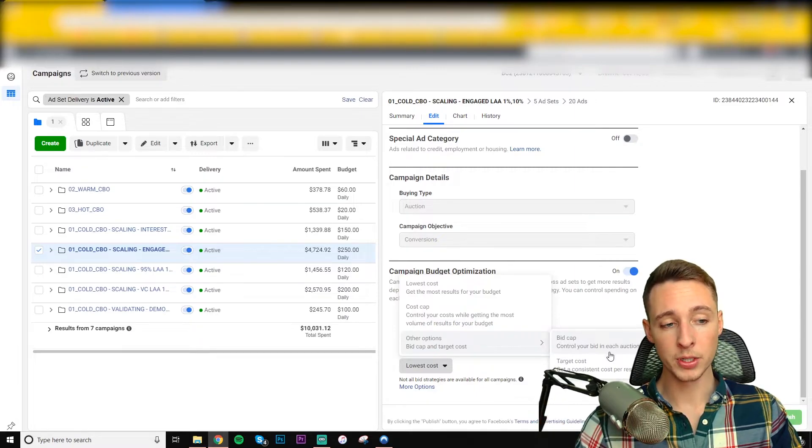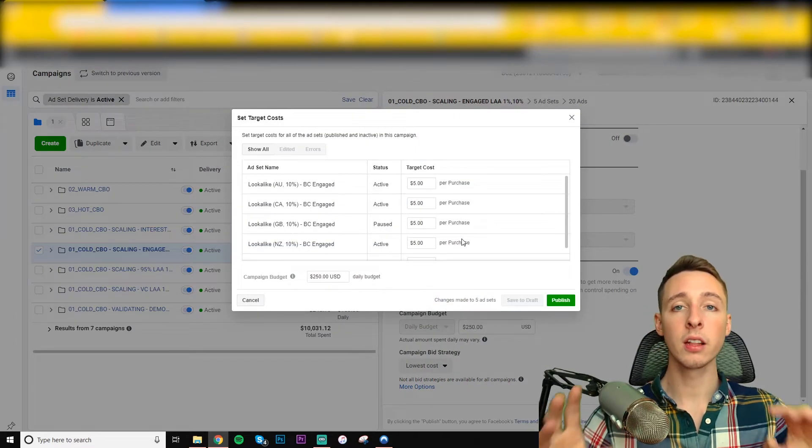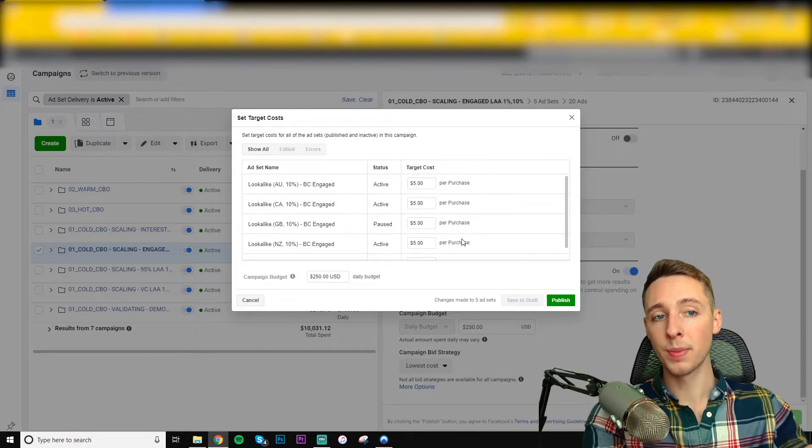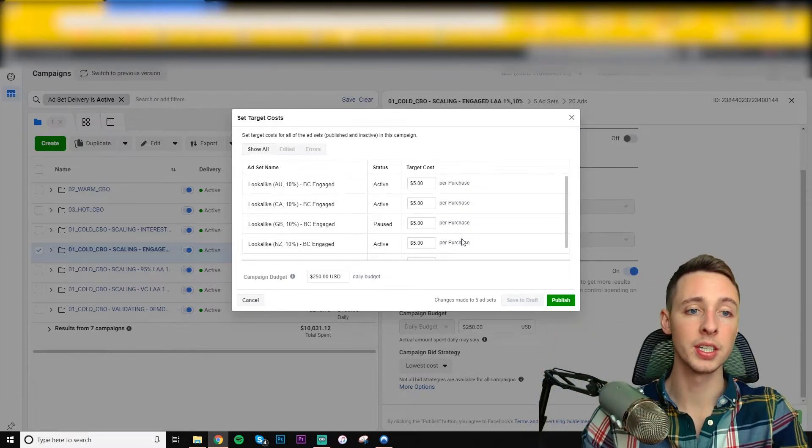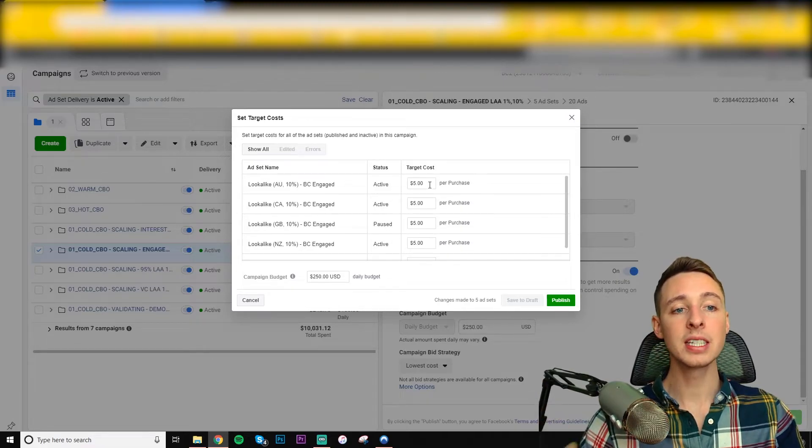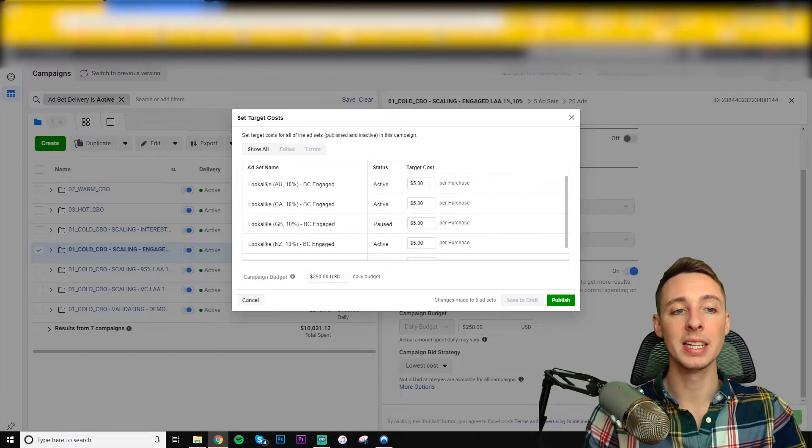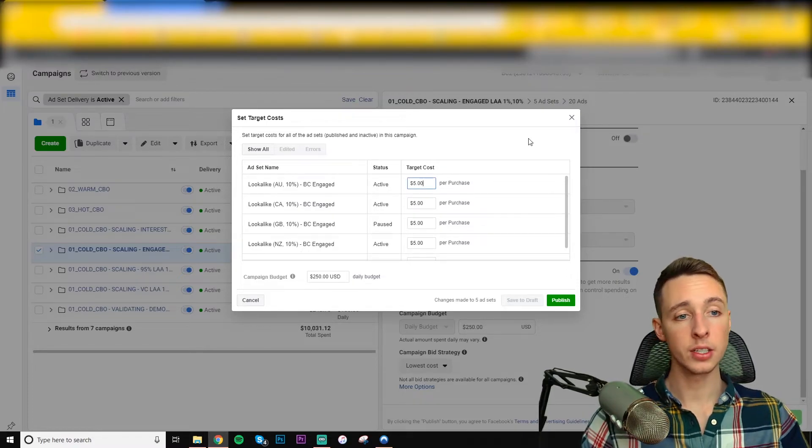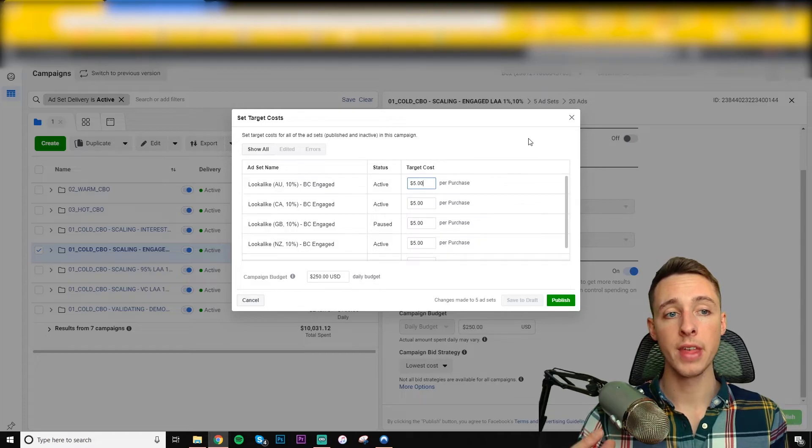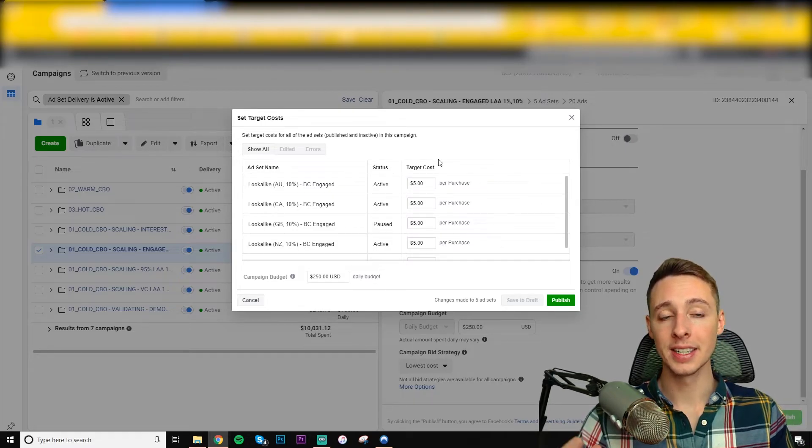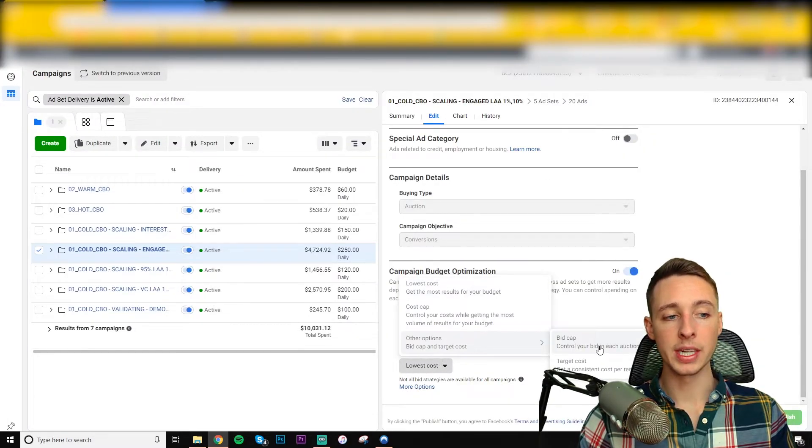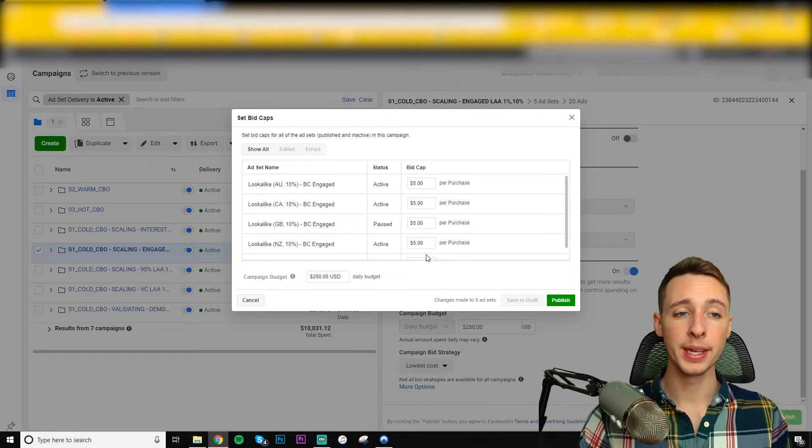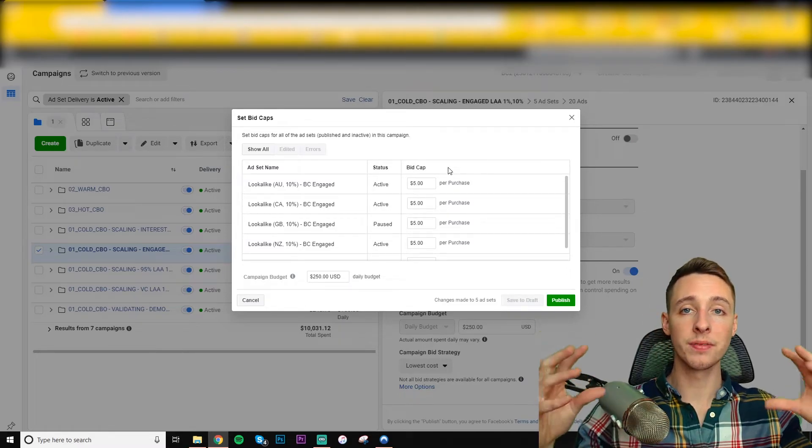Let's go into other options and bid cap. So bid cap is what I use. I'm going to show you that one last target cost. This is going to let you see how much you can spend and still achieve an average cost per purchase or whatever your optimization goal is. So this one's a little bit different. This is seeing how much you can spend per day and still average this amount. So a target cost, it's only going to spend if it can achieve that cost per purchase. So once again, if you go too low, it's not going to do much. But here we have bid cap.